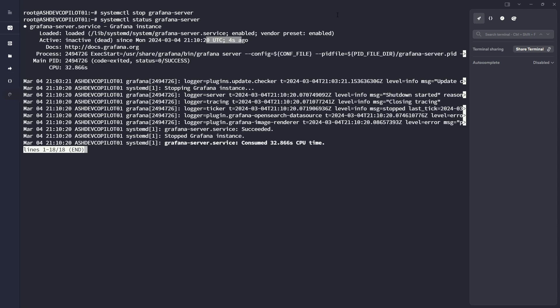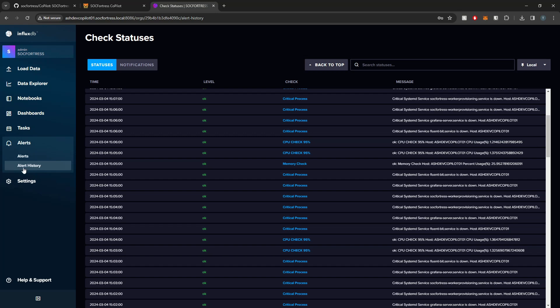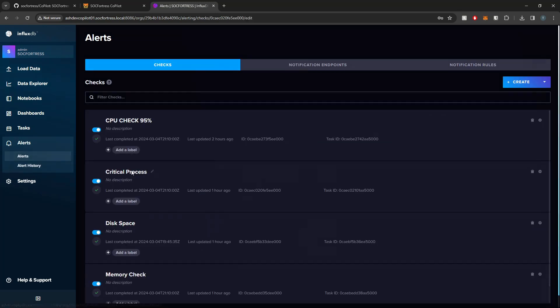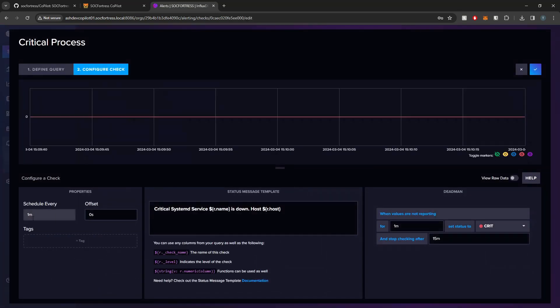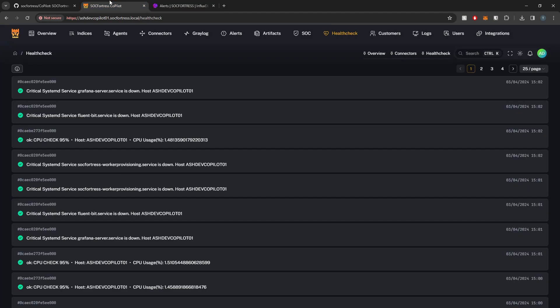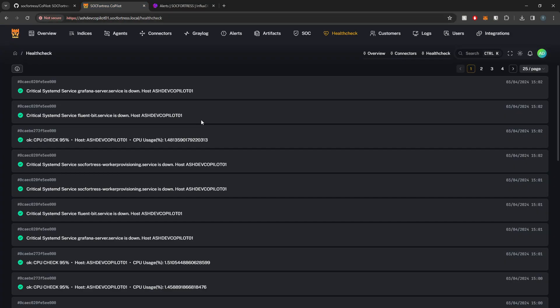Our critical process check is going to be polling every one minute, so within the next minute here we should see that the Grafana service has stopped and then we'll also get an alert within Copilot as well.